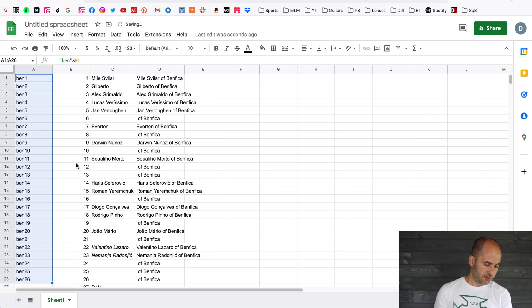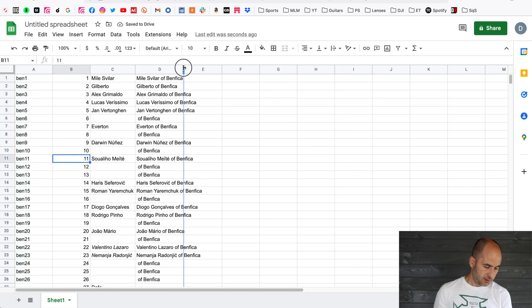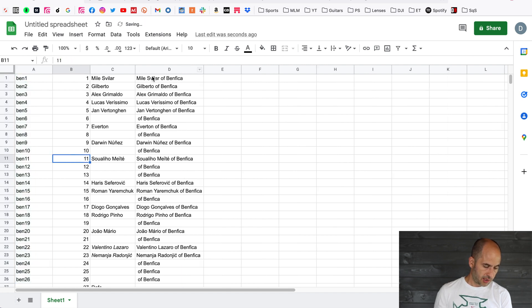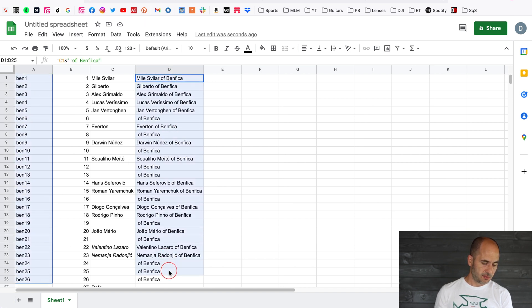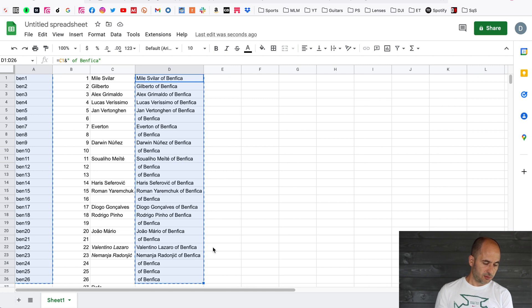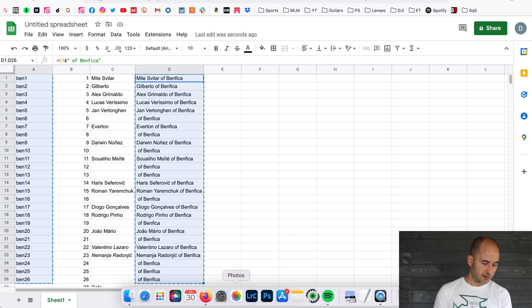So it basically does 'ben1'. I'm going to drag all the way to the bottom and it's going to fill from B1 to B whatever, 29, 28, whatever however many numbers there are in the sheet. Now we're going to copy just the columns that we want, so the macro and the D column.